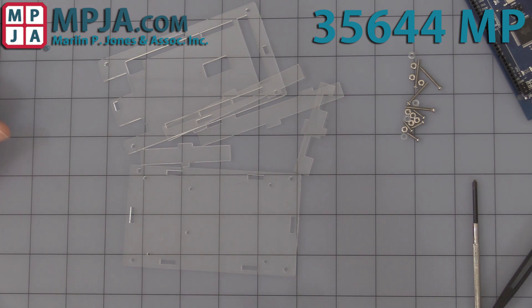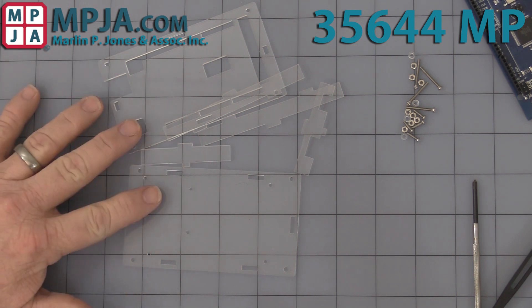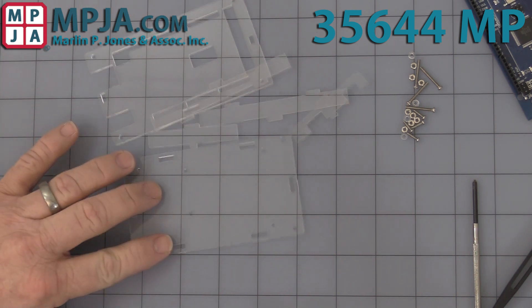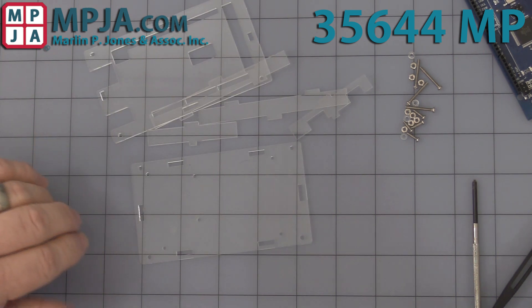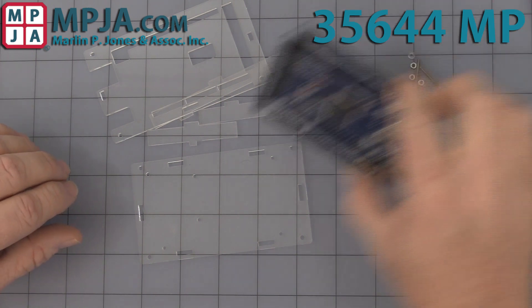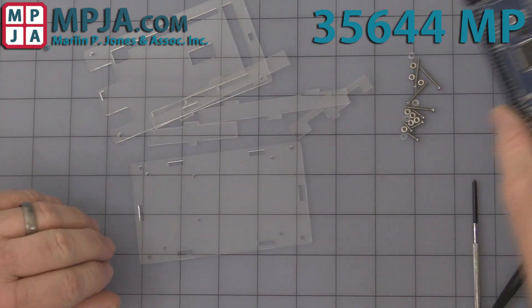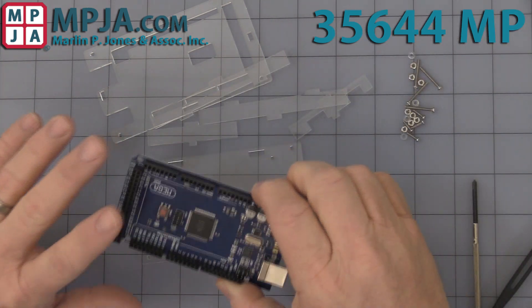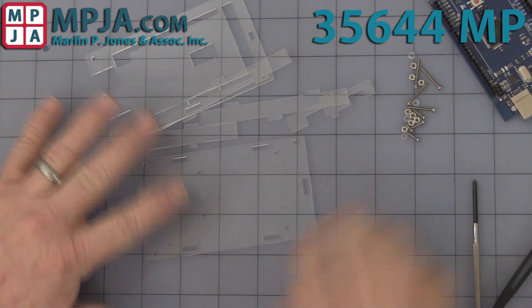Hello, today's video is on our stock number 35644MP, the clear acrylic case for the Arduino Mega incompatibles. That's not included, we're just working on the case today.